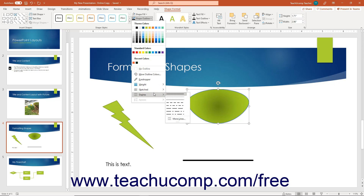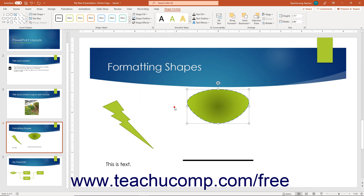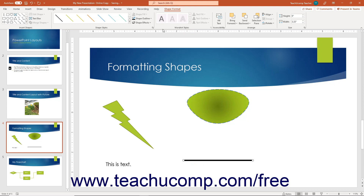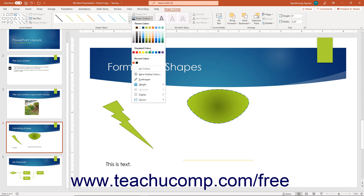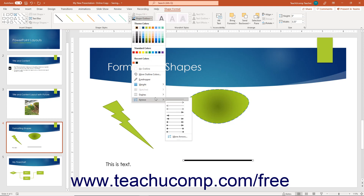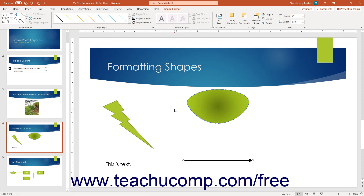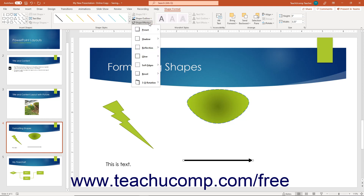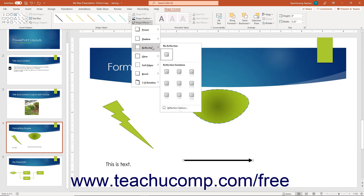To change the endpoint shapes when formatting a line or arrow shape, roll over the Arrows command in the Shape Outline button's drop-down menu, then select a choice from the side menu. To apply a preset effect to a selected shape, click the Shape Effects button in the Shape Styles button group on the Shape Format contextual tab in the ribbon. Then roll over the desired effect category in the drop-down menu and click the desired effect in the side menu.